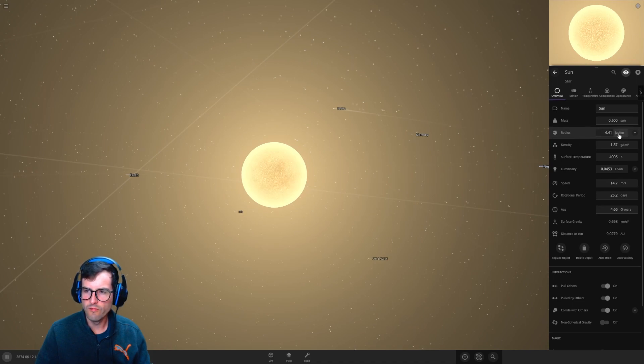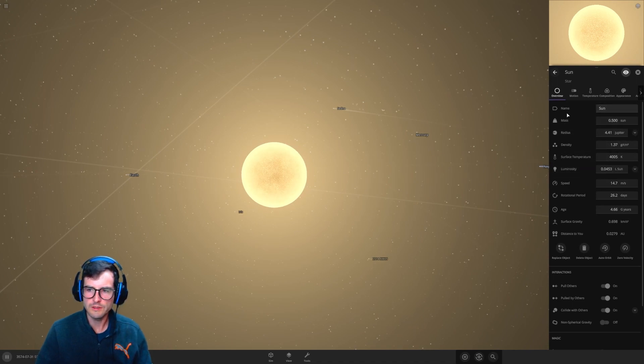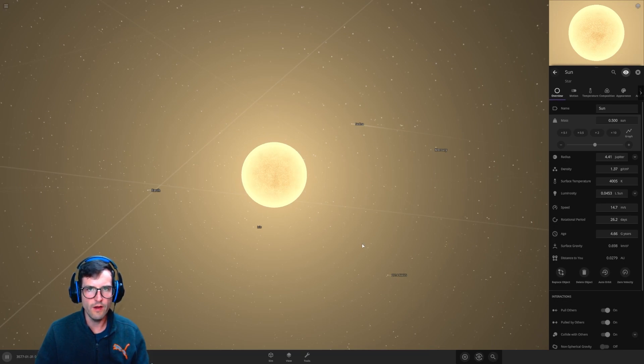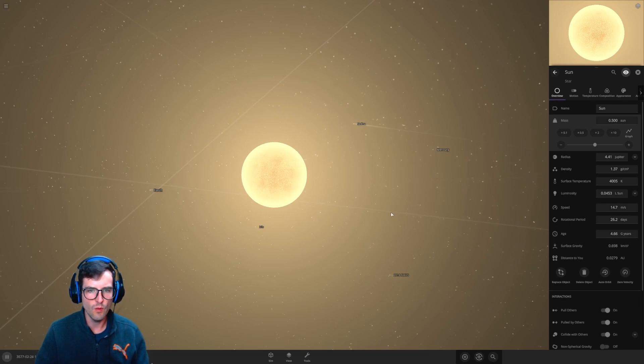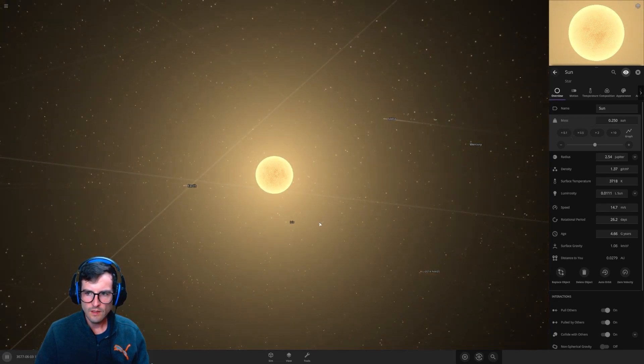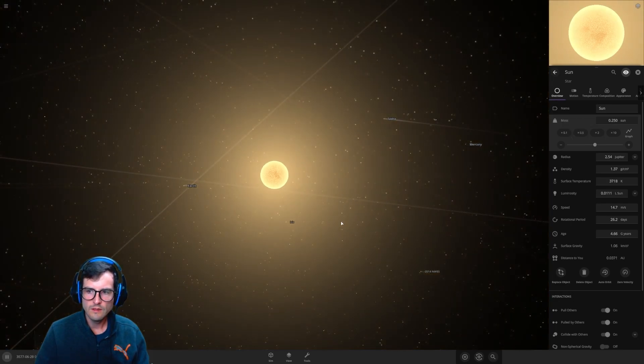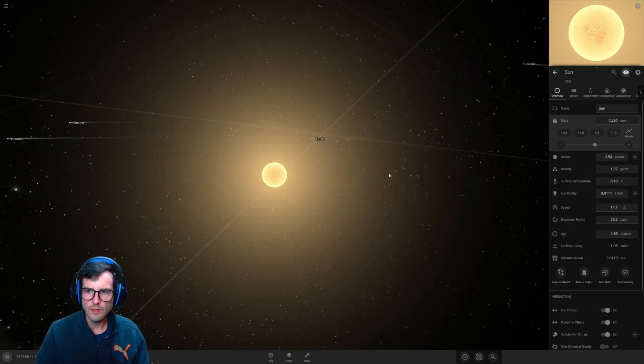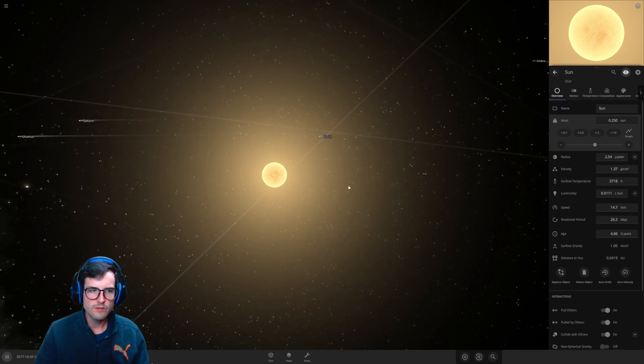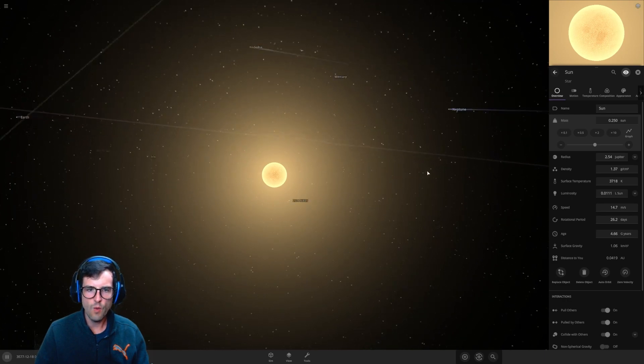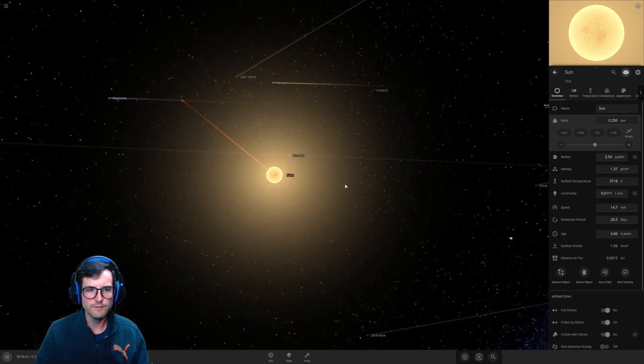And look at this, so the radius now is 4.41 Jupiters which is very interesting. Okay, so the sun is half of a sun now in mass. Let's take it down another half, making it one fourth mass of the sun. Okay, surface temperature dropped not too bad this time. Still very much a star as we can see. It's now one fourth of a sun.